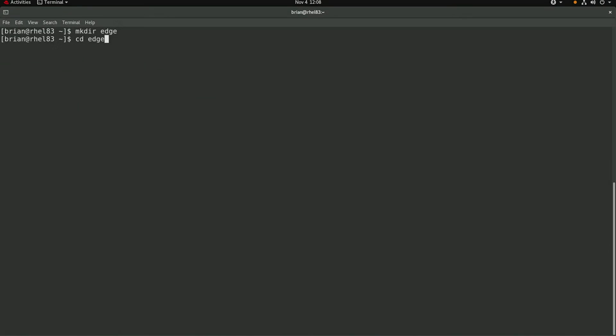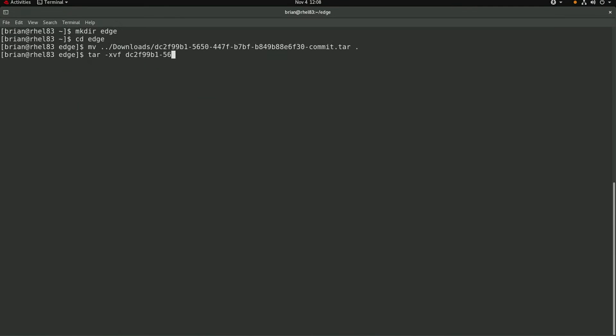I'll start by creating a new directory named Edge. And then I'll go ahead and move that image tar file that I just downloaded from the web console into this new directory. And then I'll go ahead and extract that tar file.